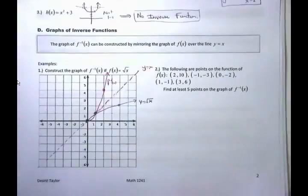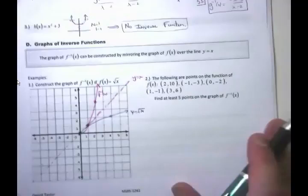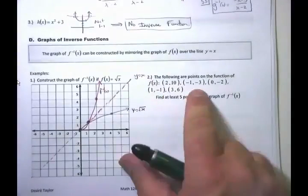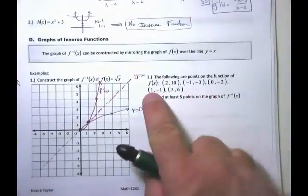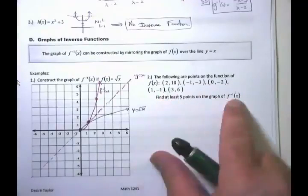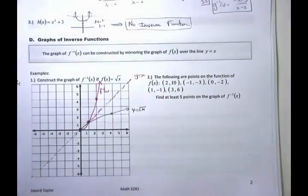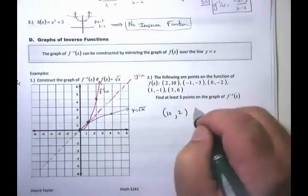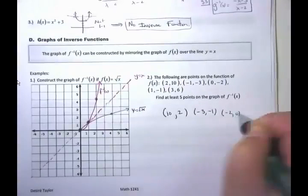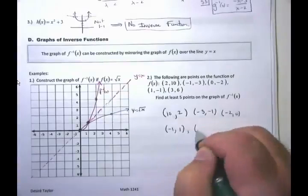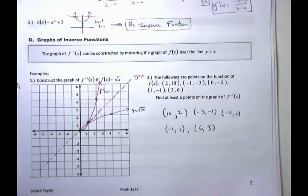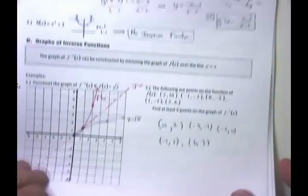Another key idea: if f(x) has the points (2,10), (−1,−3), (0,−2), (1,−1), and (3,6), find at least five points on the graph of f inverse of x. Since inverses switch the x and y coordinates, the answers are: (10,2), (−3,−1), (−2,0), (−1,1), and (6,3). That's the whole idea behind inverses — just switch the x and y.